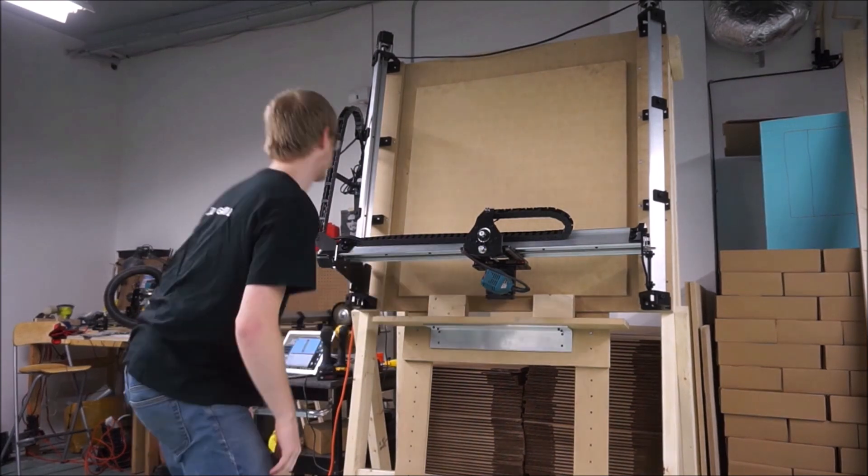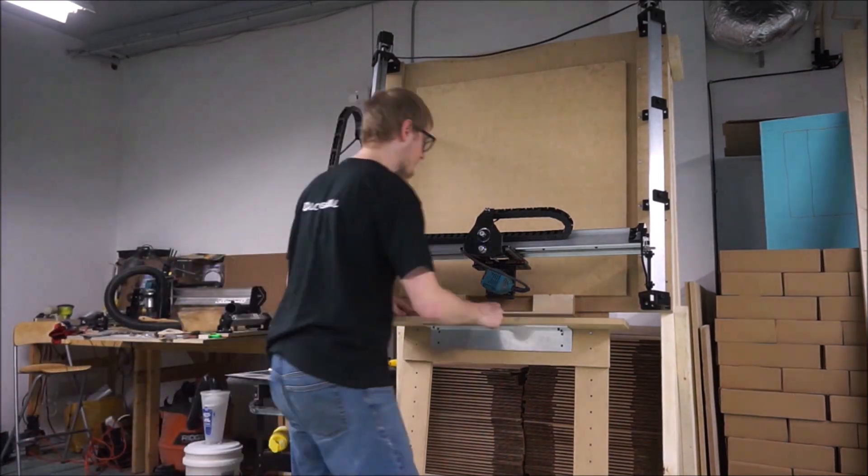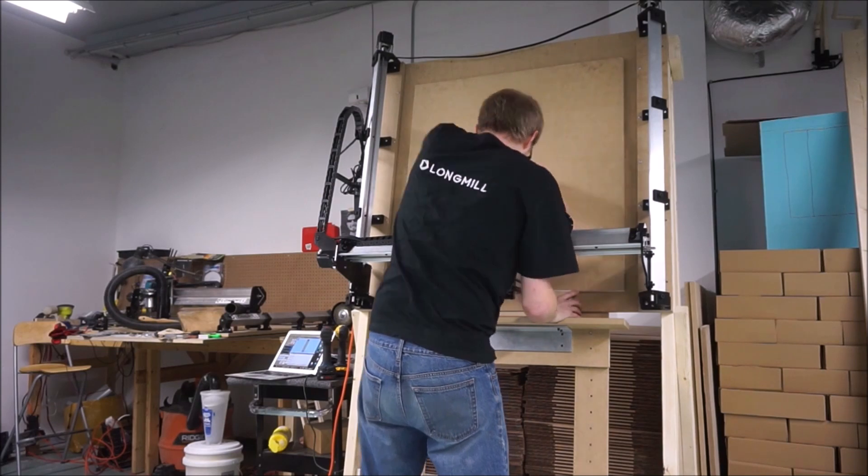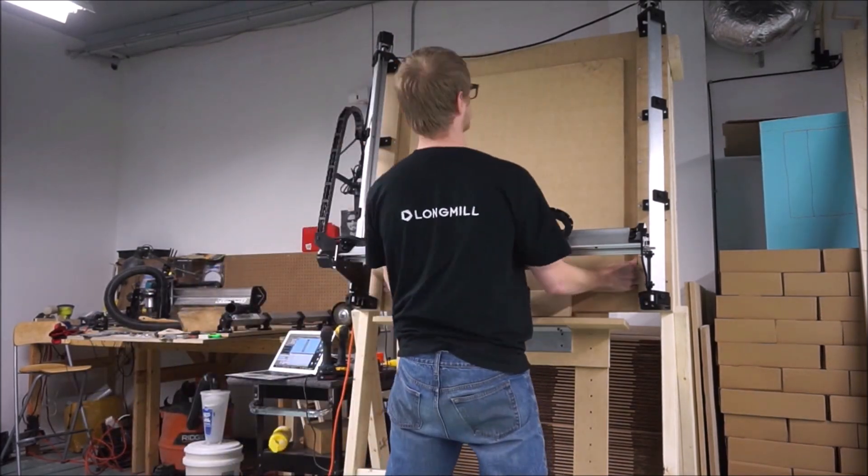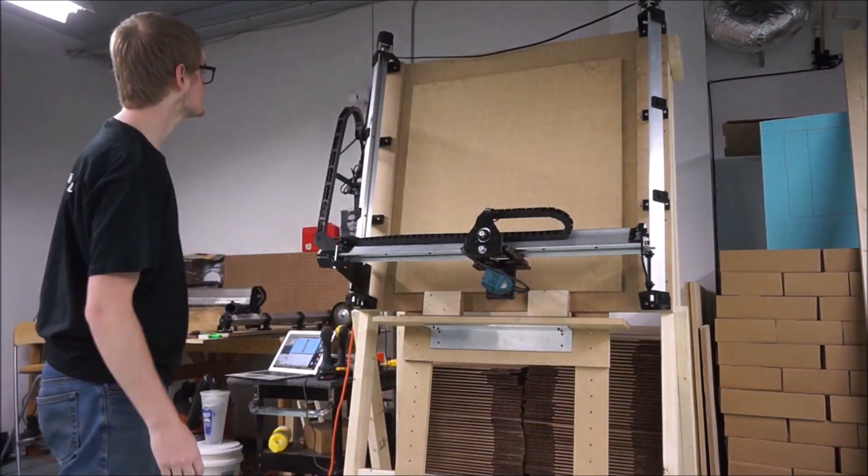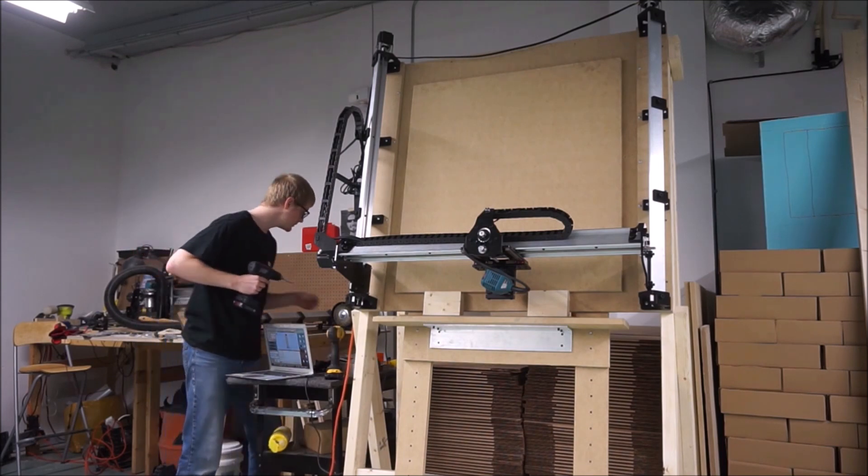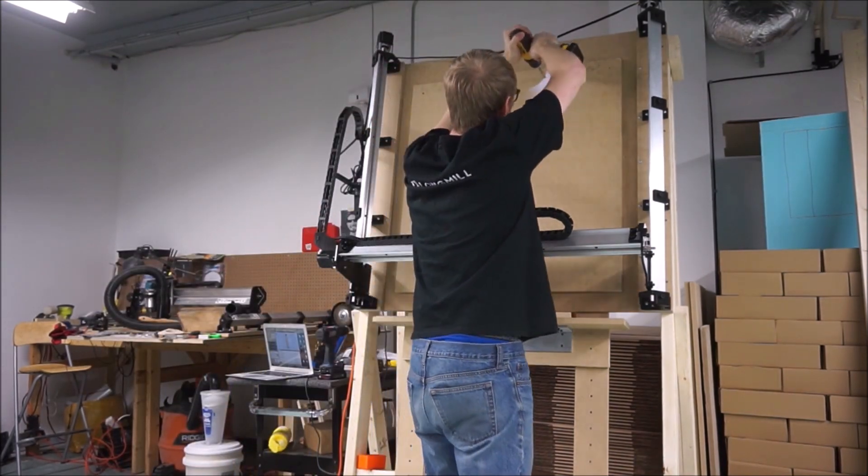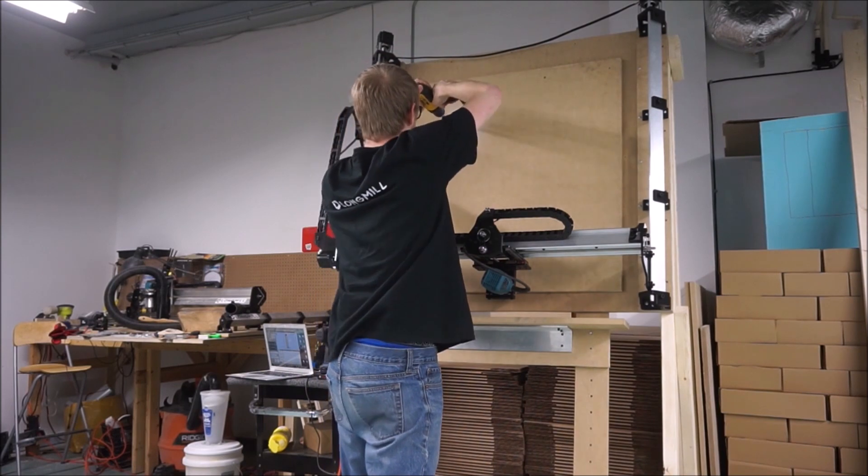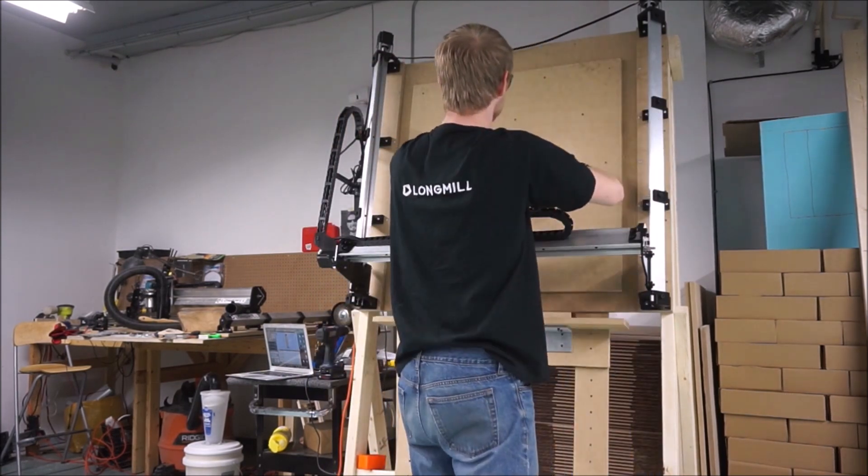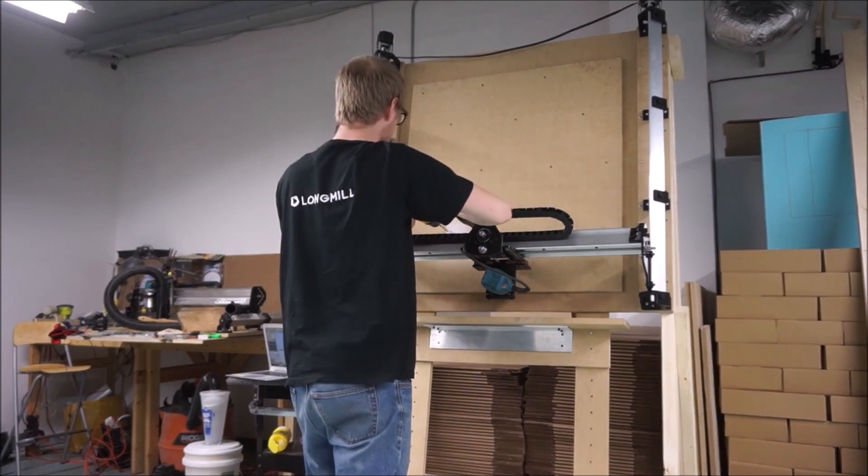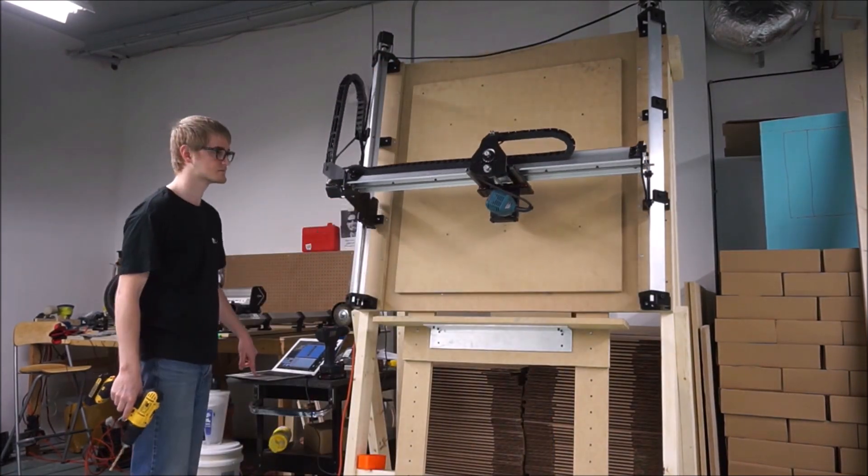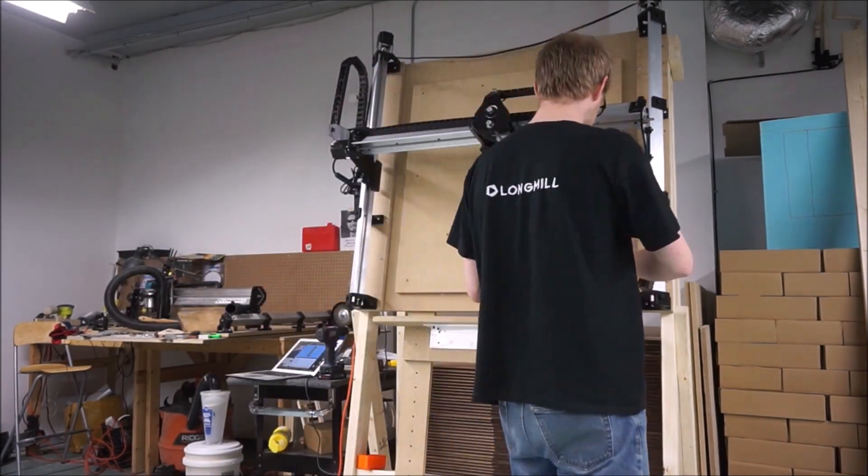Once you've mounted and squared your machine and you've got the stand upright, this is the opportunity that you can take to use the shelf to your advantage. Stick your last piece of spoilboard MDF into place and mount it to the surface. Once this is mounted, that's when you're going to run your surfacing operation to ensure that your spoilboard is parallel to your router.